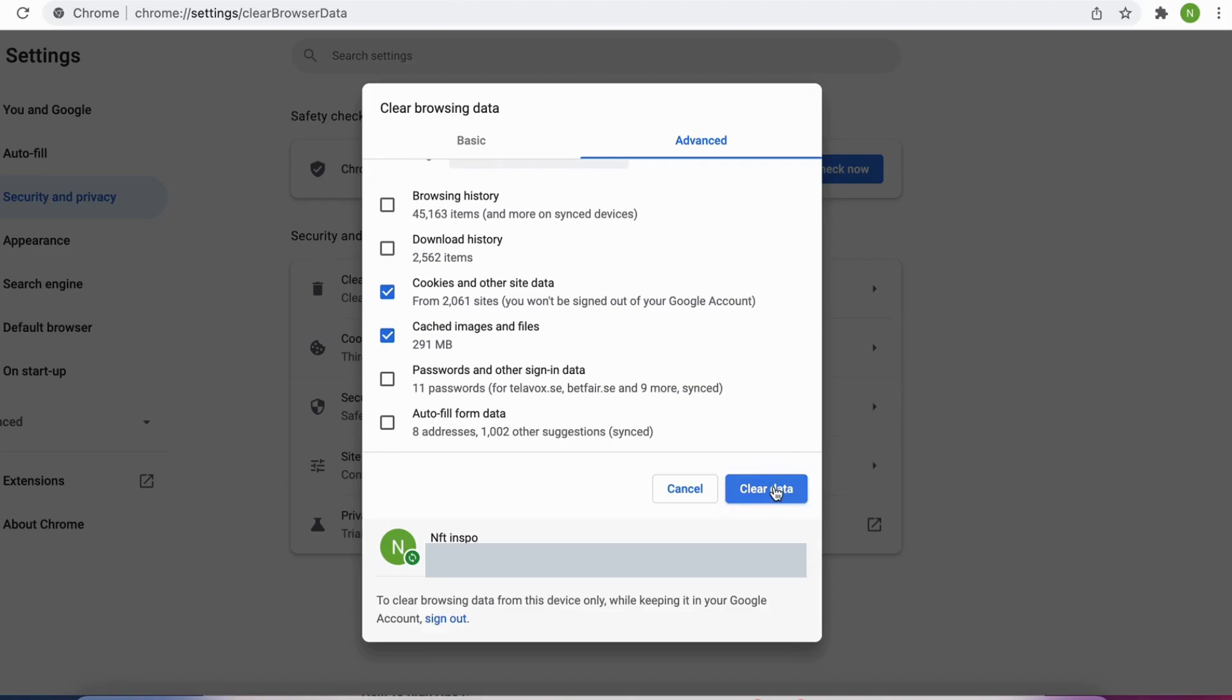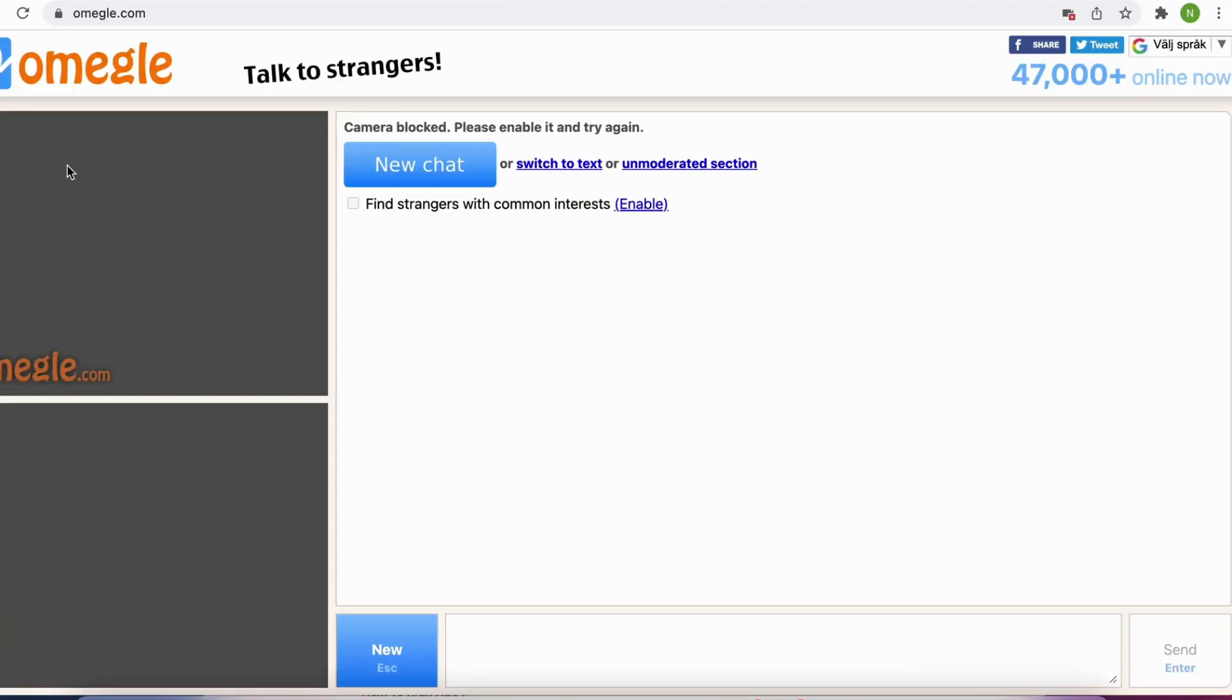Then after you have done that, shut down Google Chrome browser completely and reopen it again.